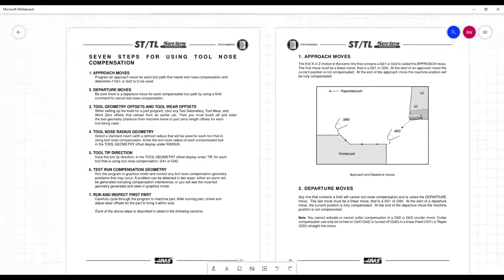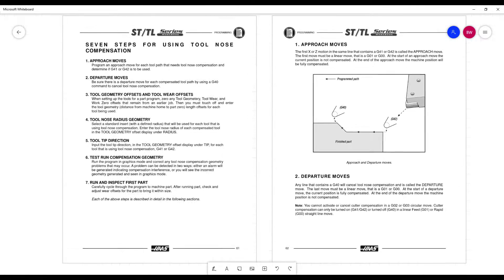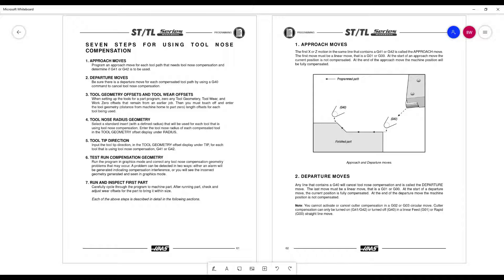We get into different approach moves, departure moves, things like that, and you'll see that when we get into the program, where some of the same rules apply. You want to lead in and lead out to turn the comp on or off. And the issue here now is you are trying to compensate the radius of the tool, which you must know. You can't just guess. You need to know the radius of the tool and type it in correctly.